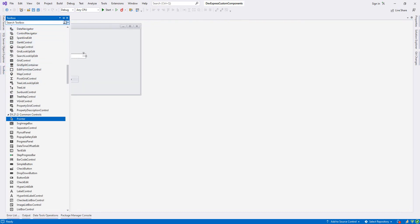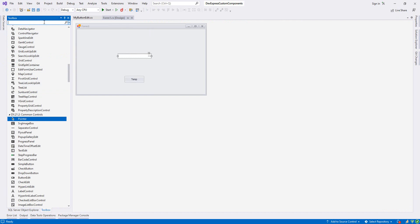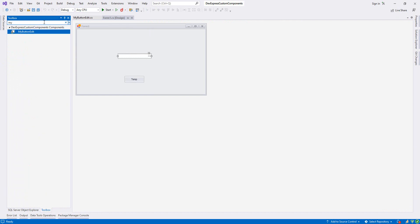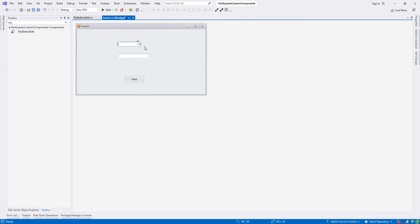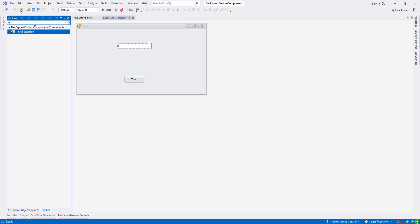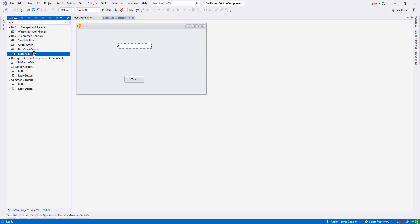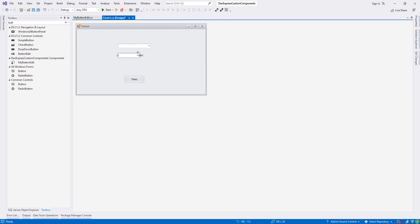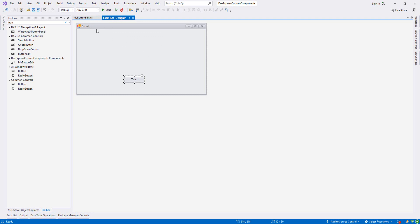After building, I go to the form and in the toolbox I search for 'MyButtonEdit' — and there it is. I drag it onto the form. For comparison, let me also add a regular ButtonEdit. Right now there's no visible difference between both of them because we haven't made any modifications yet inside MyButtonEdit. Let me remove both and go back to the class.